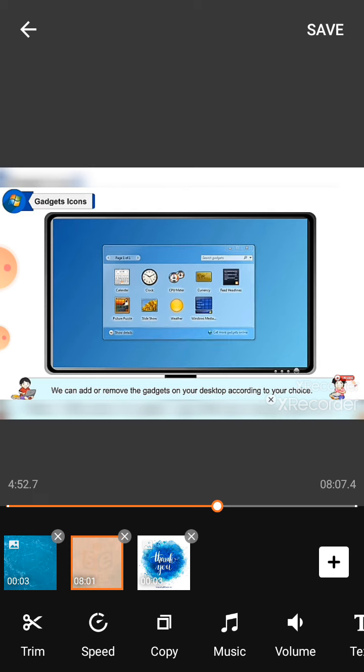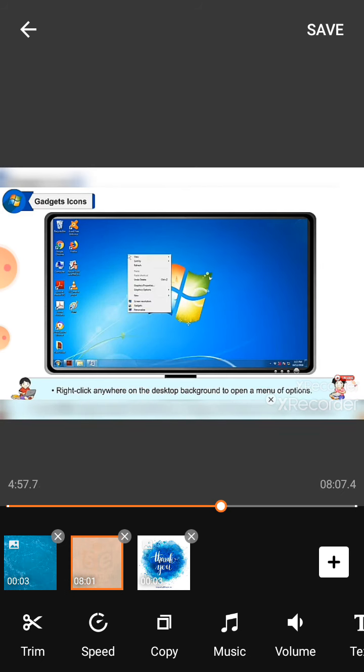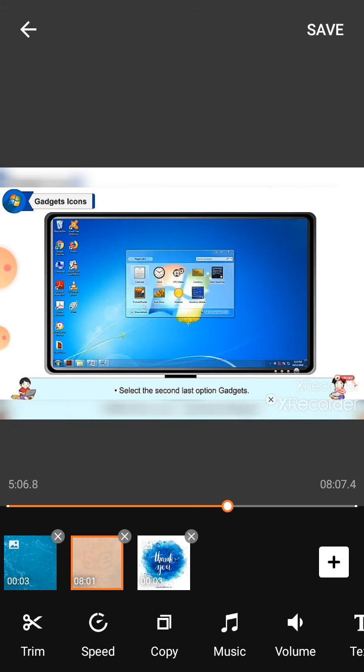To add gadgets to the desktop, right-click anywhere on the desktop background to open a menu of options. Select the second last option, gadgets. A list of available gadgets will be listed.